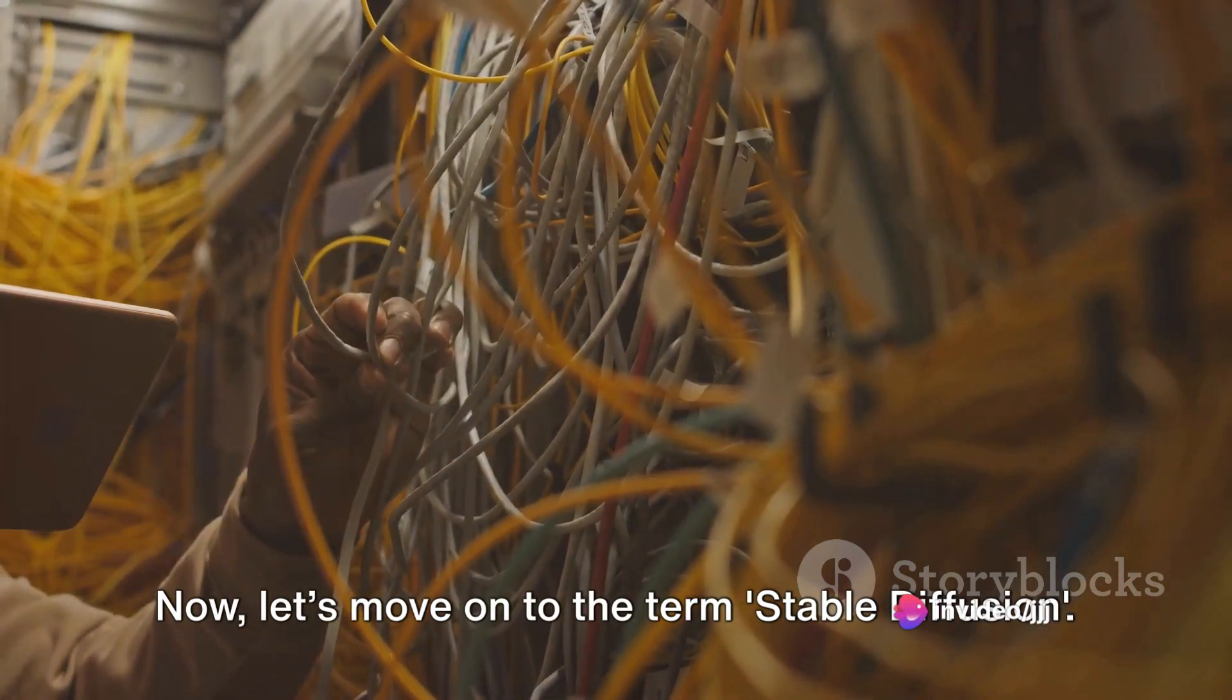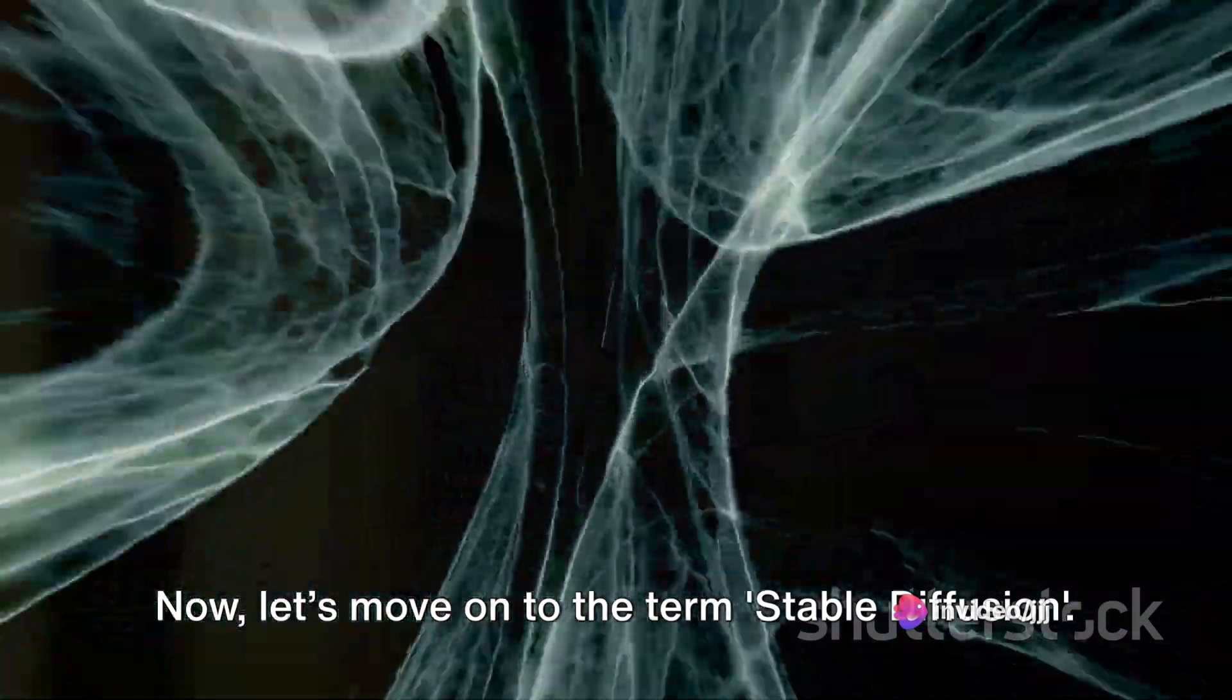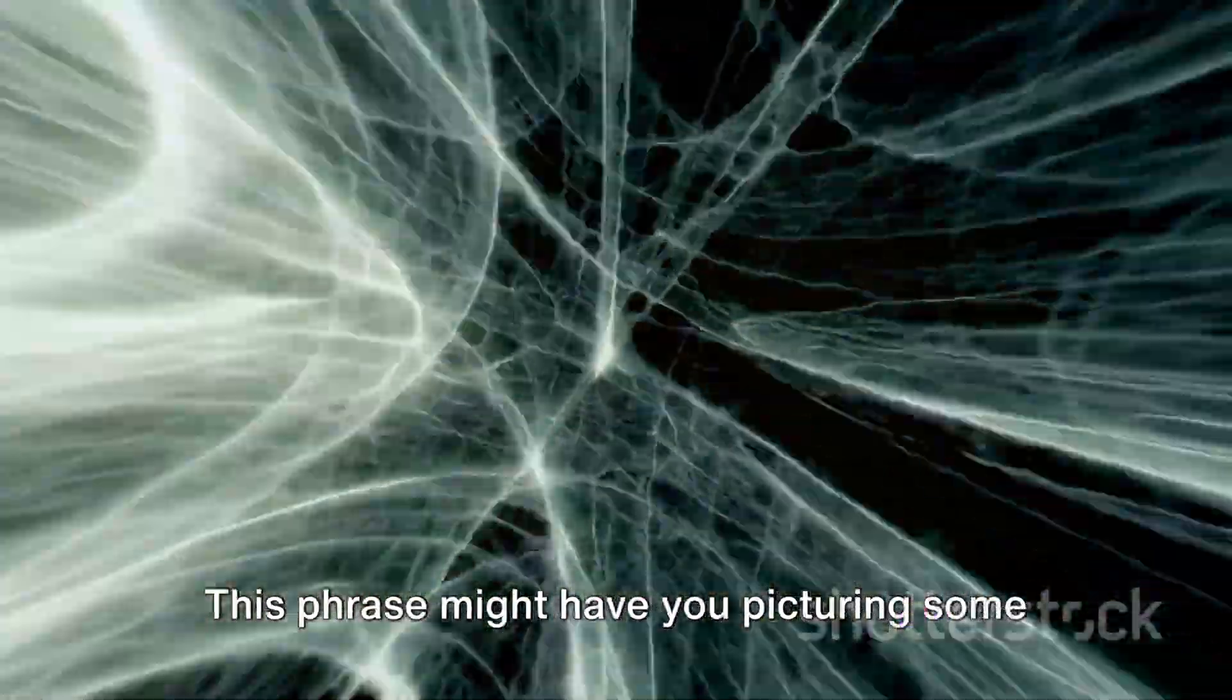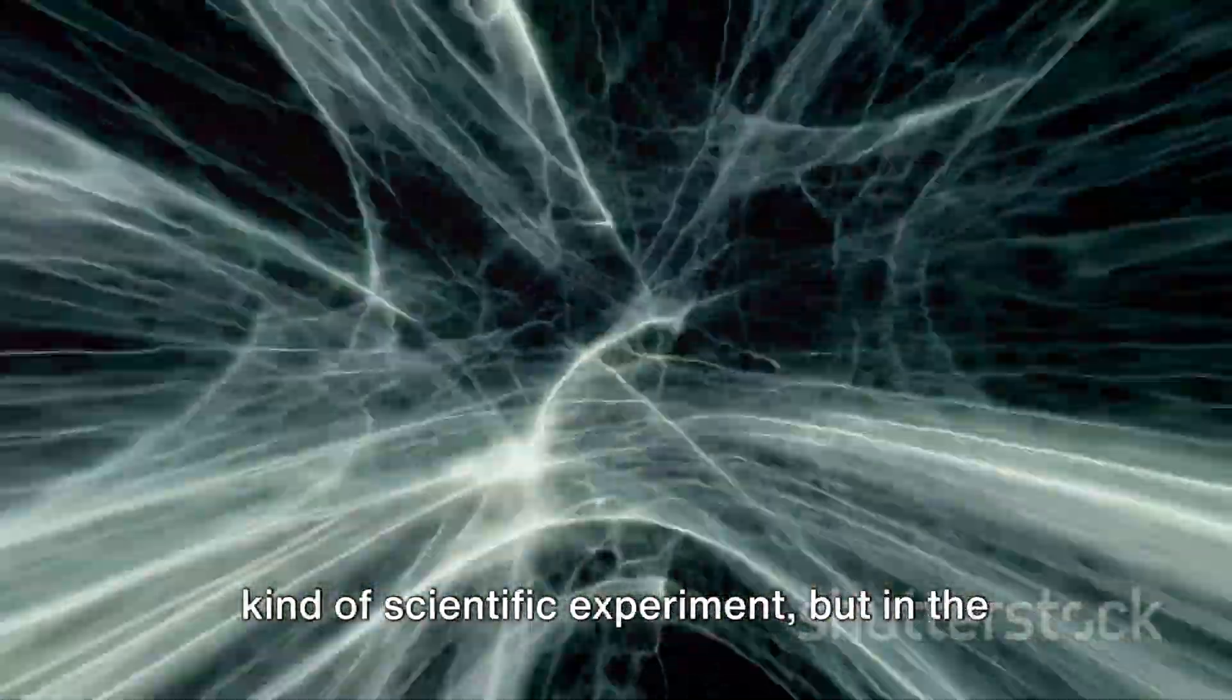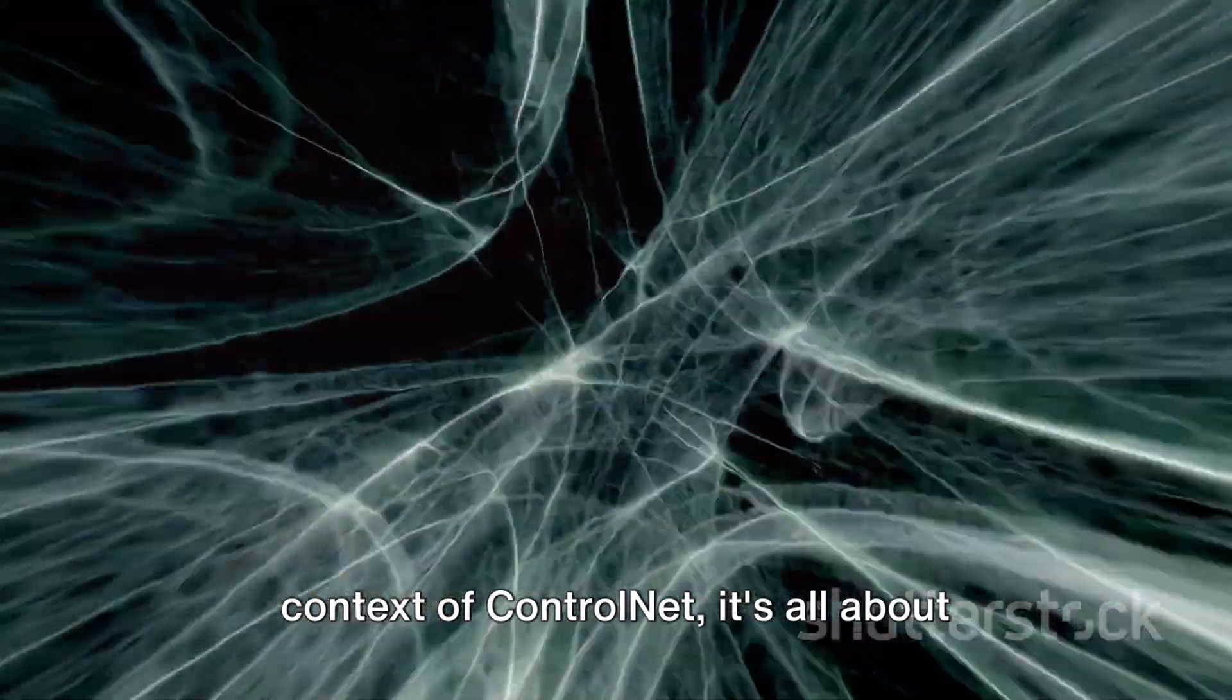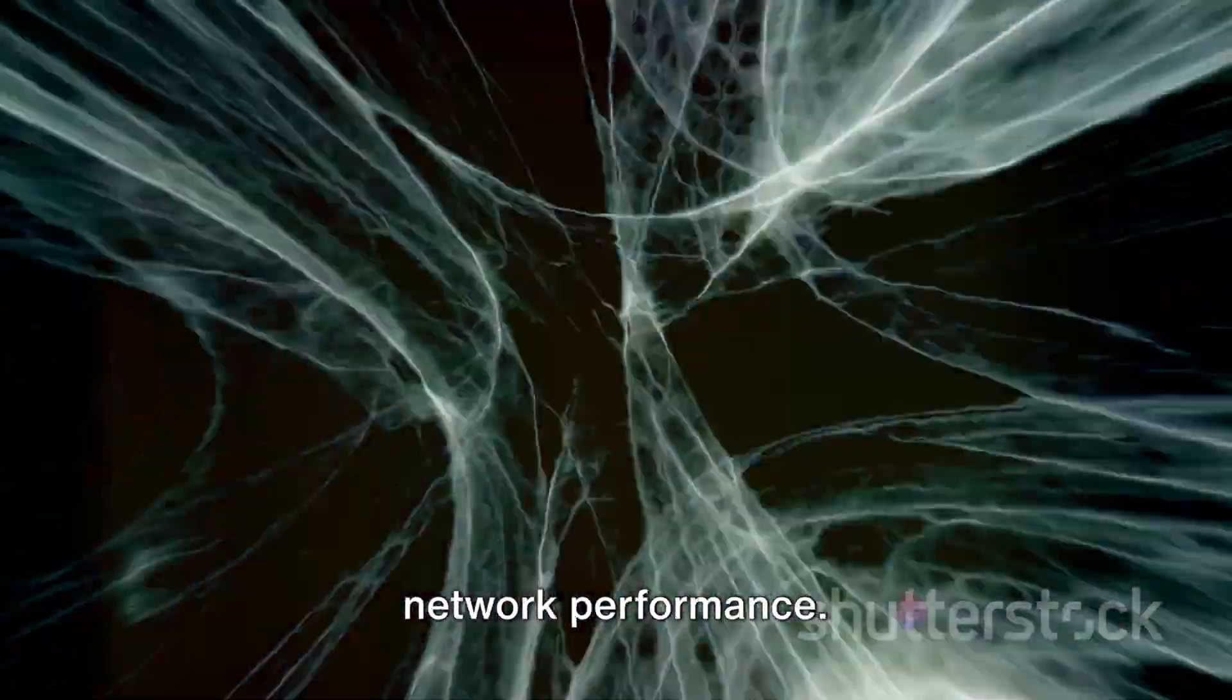Now, let's move on to the term Stable Diffusion. This phrase might have you picturing some kind of scientific experiment, but in the context of ControlNet, it's all about network performance.